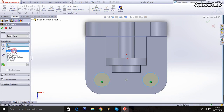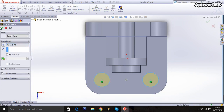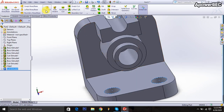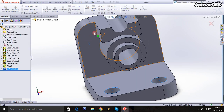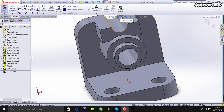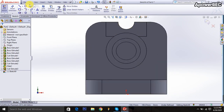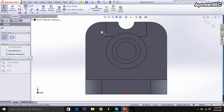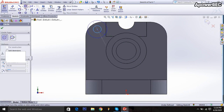Through all is selected, done. Then extruded cut selected again, click on the surface, go to here, normal plane is taken, taking the circle and drop from here, it will be 10 millimeters.